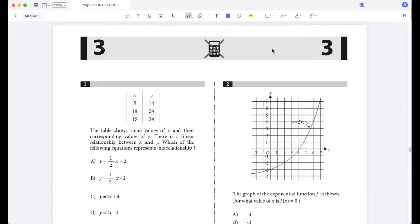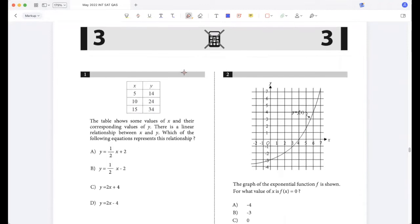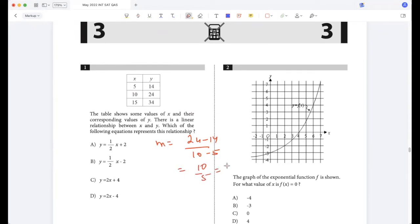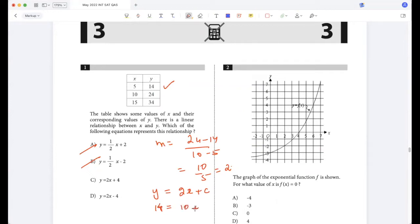Question one: the table shows some values of x and the corresponding values of y, and there's a linear relationship between x and y. Which equation represents that relationship? Let's find the slope first: m = (24 - 14) / (10 - 5) = 10/5 = 2. So a and b are out. y = 2x + c. Plugging in: 14 = 2(5) + c, so c = 4. Therefore y = 2x + 4.